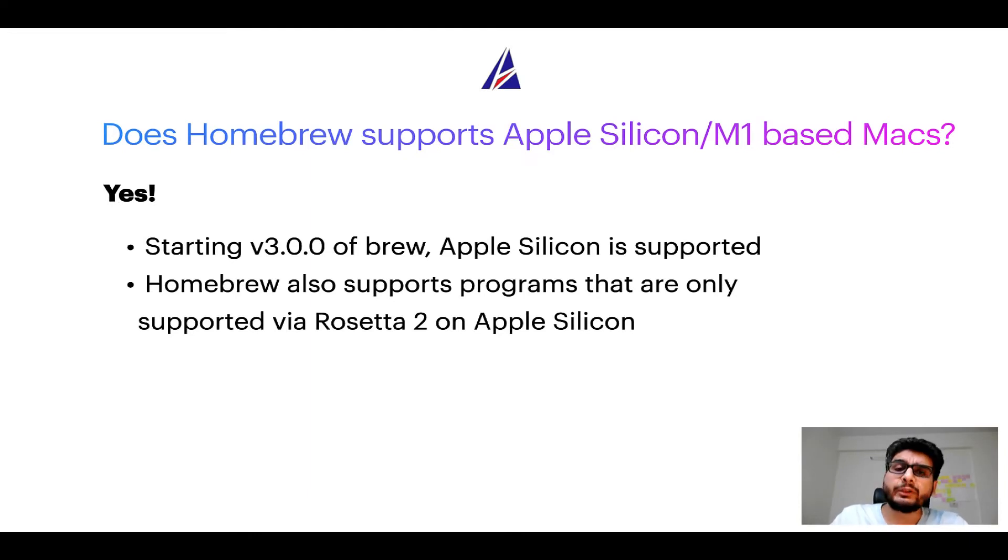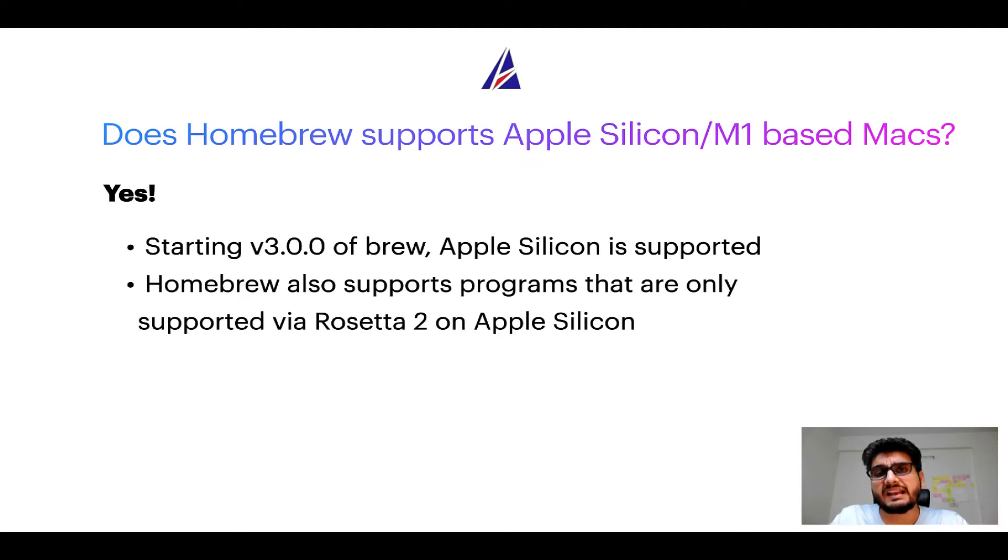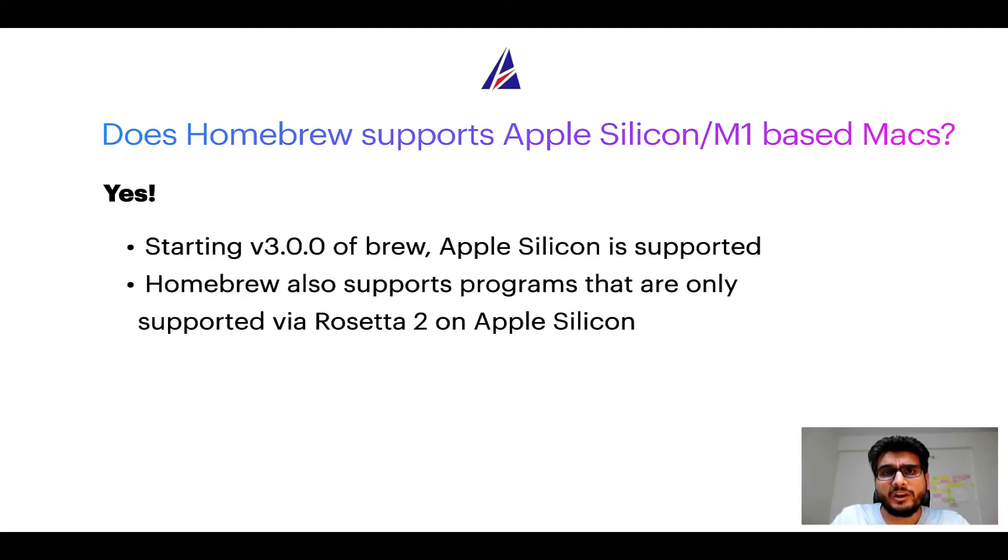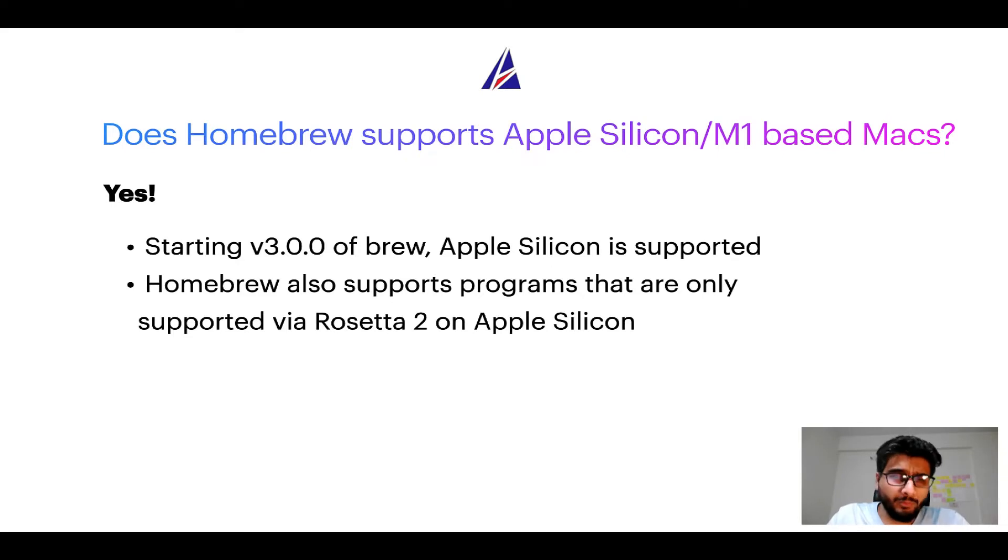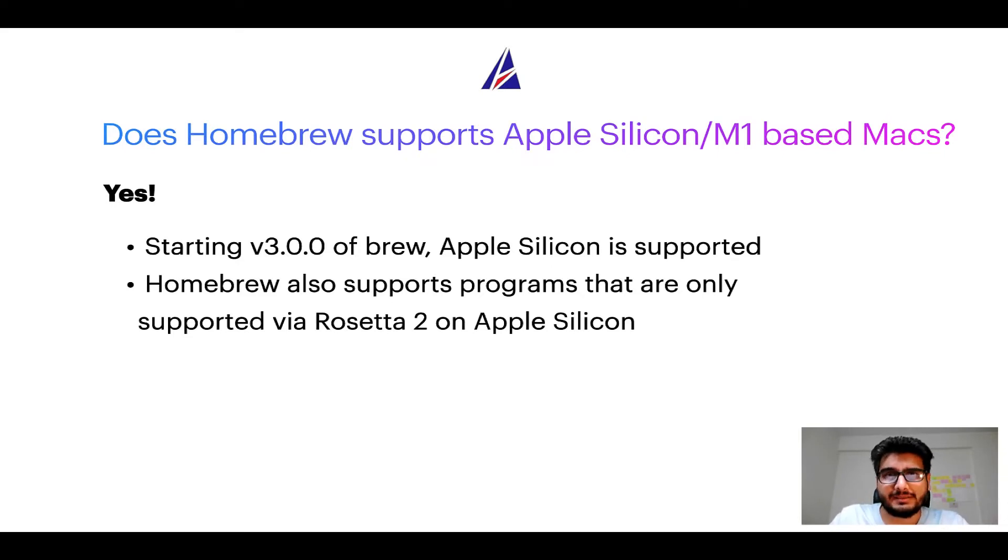In fact, Homebrew also supports programs that are at the moment only supported via Rosetta 2 on Apple Silicon. Now that I have answered your questions on safety and compatibility of Homebrew, let's get to the installation process.